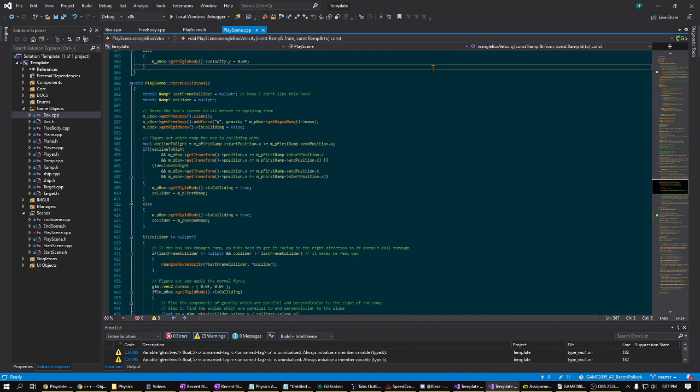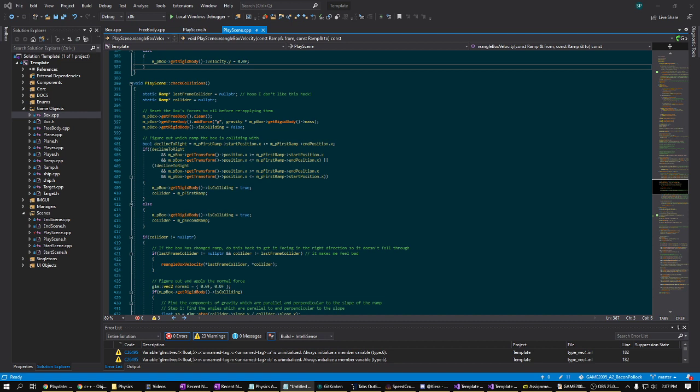So the function starts out by clearing the free body of the box of all forces, then adding gravity back in. After that, it uses only the x position of the box to determine which ramp the box should be colliding with, either the portion that is the sloped ramp or the flat portion after it.